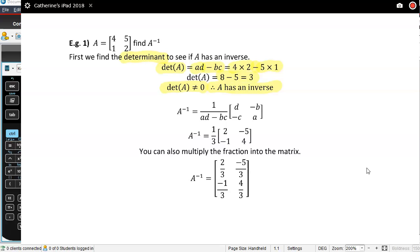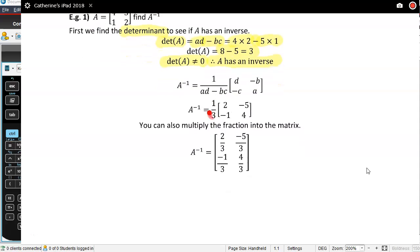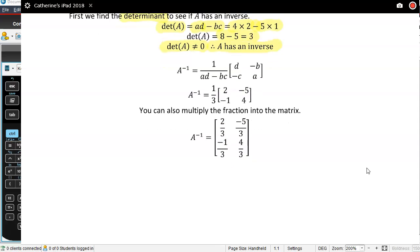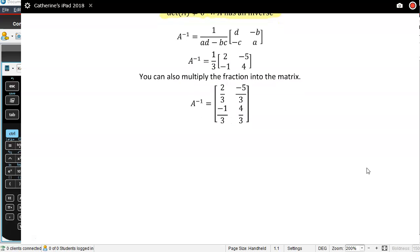Here's my formula for the inverse. The determinant is 3, so one over 3 times by this new matrix, where A and D have been flipped and B and C have been multiplied by negative 1. I can leave it like that, or I can times the fraction into the matrix. Sometimes it's good to leave it as a fraction because a fraction can be the most exact way of writing it, especially when you have thirds.